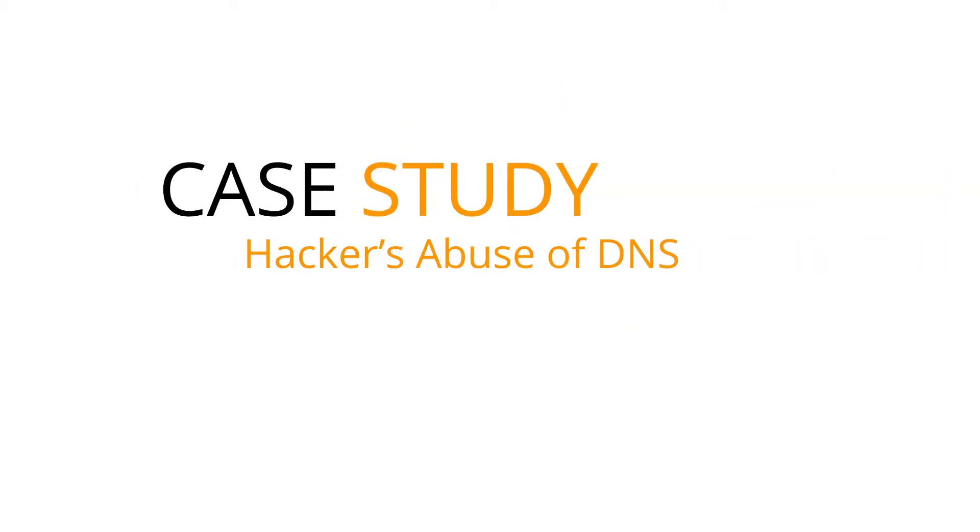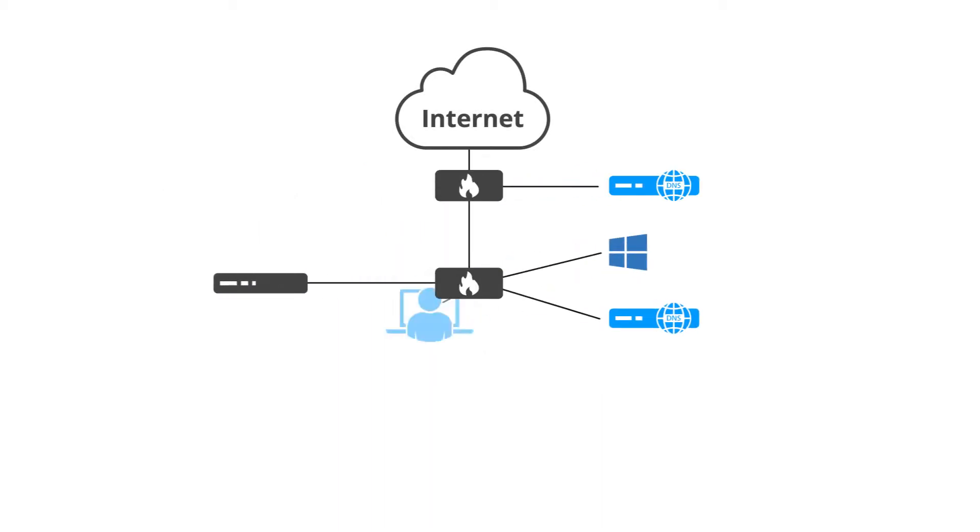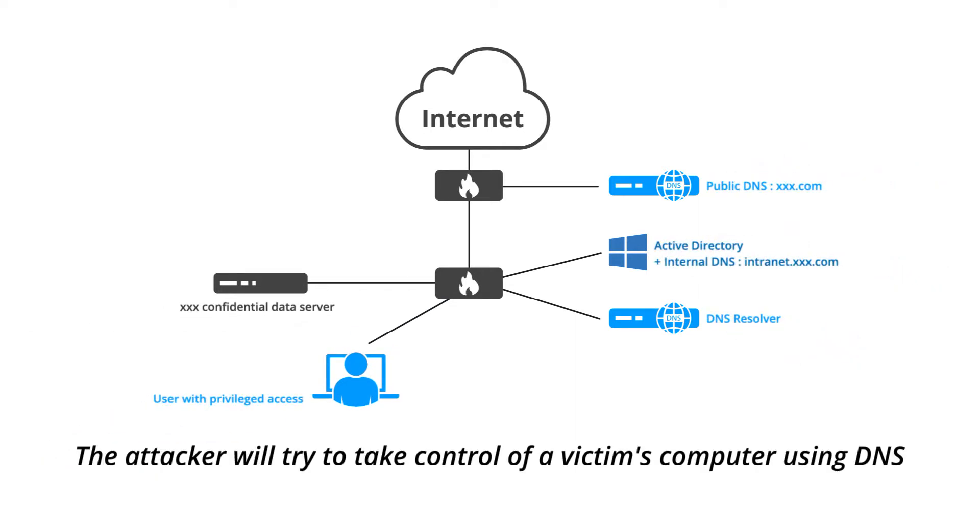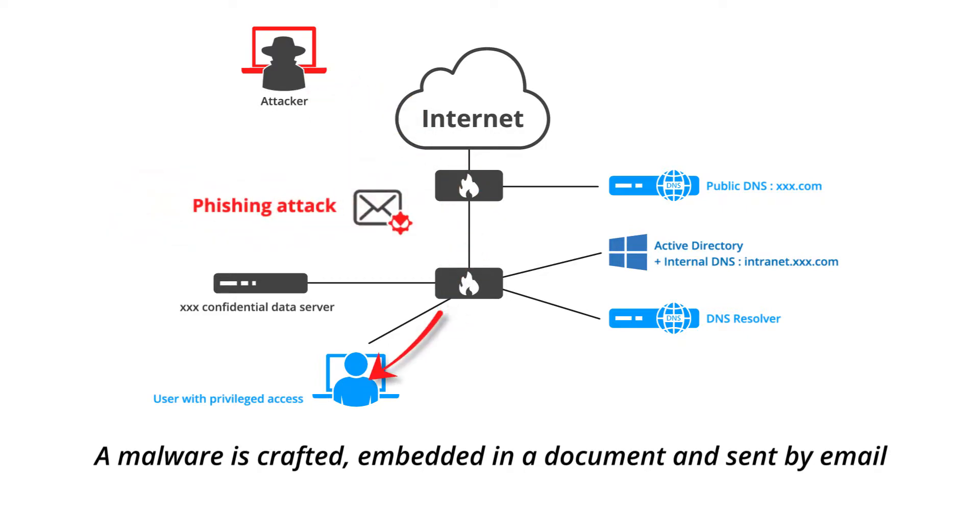Hacking demo number six: volumetric attack. The attacker will try to take control of a victim's computer using DNS. A malware is crafted, embedded in a document and sent by email.